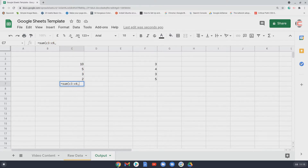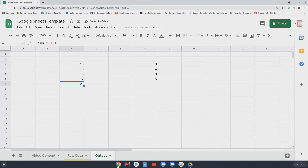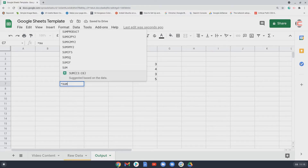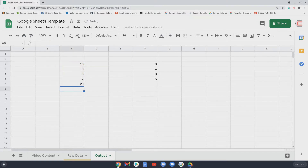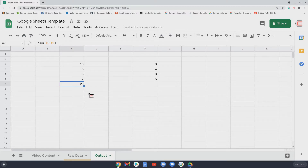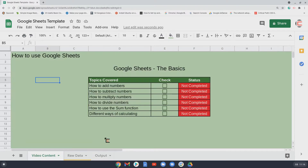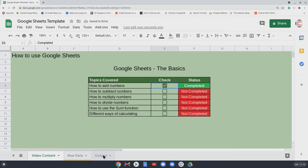Another equivalent approach: click the first cell, type a colon, then type C6 — so =SUM(C3:C6). Those are the different ways you can add up in Google Sheets. So that's adding covered — now let's have a look at subtracting numbers.